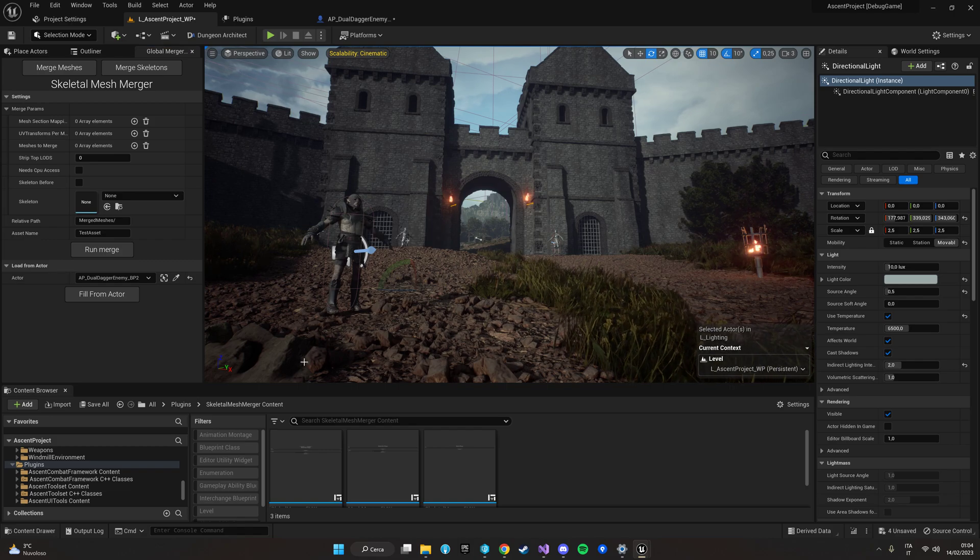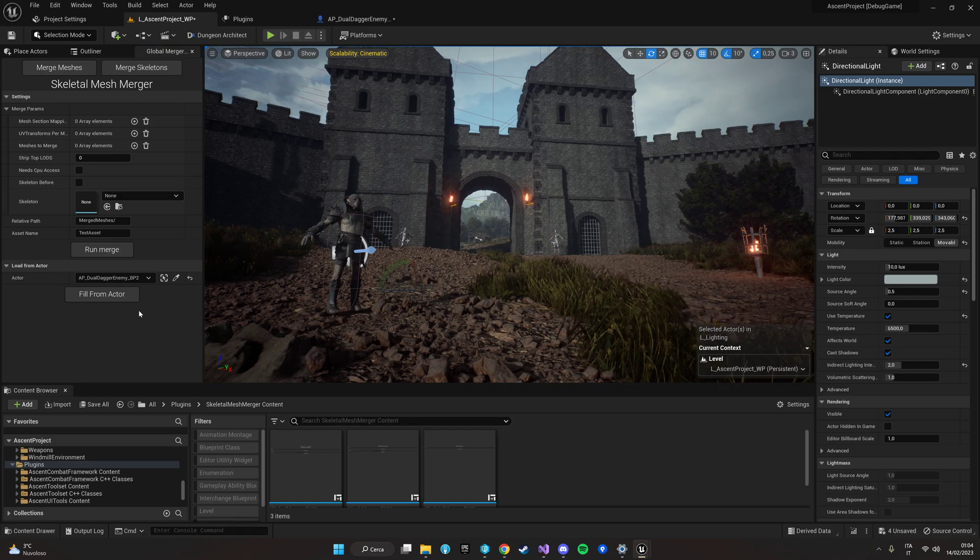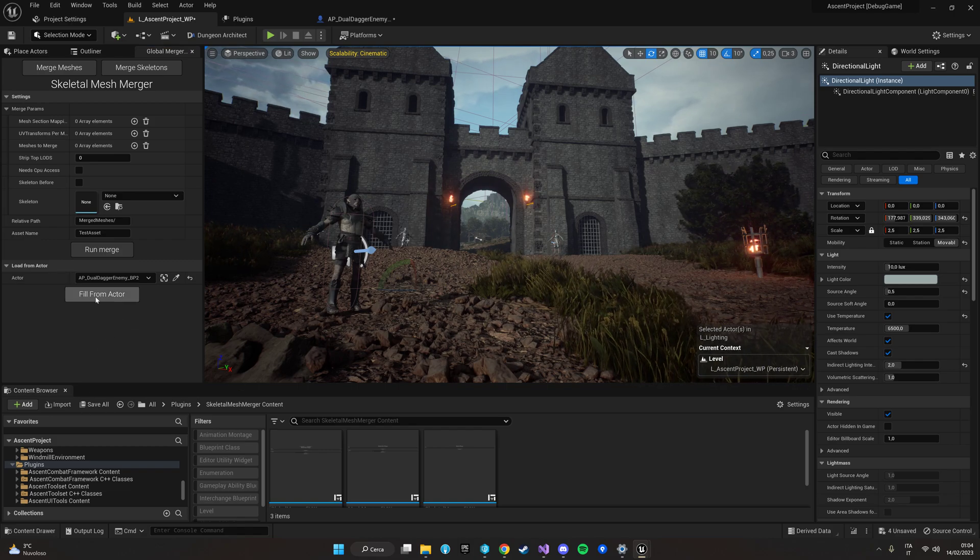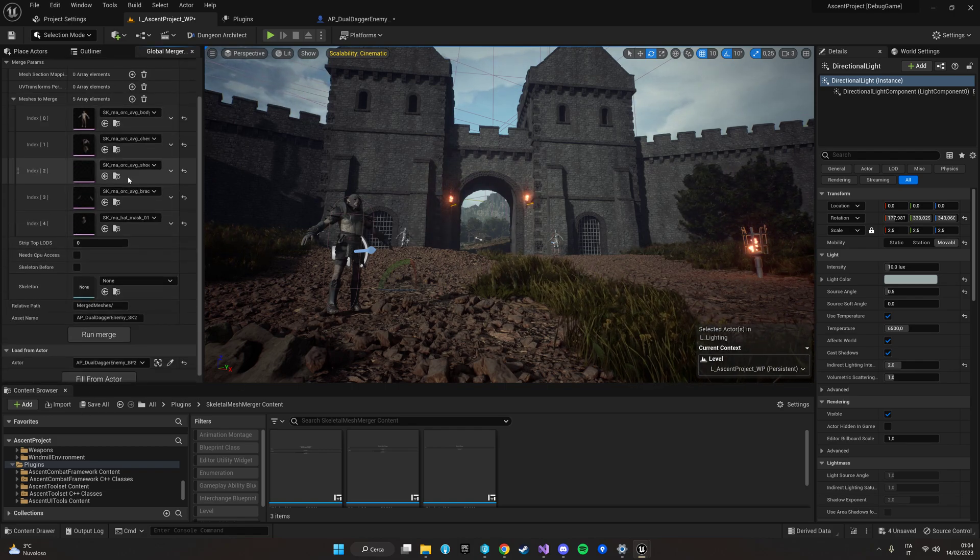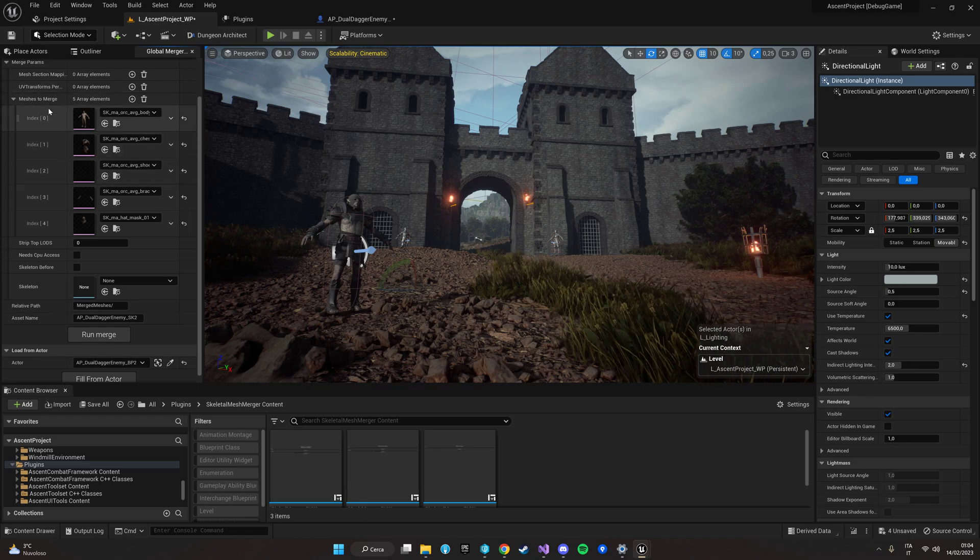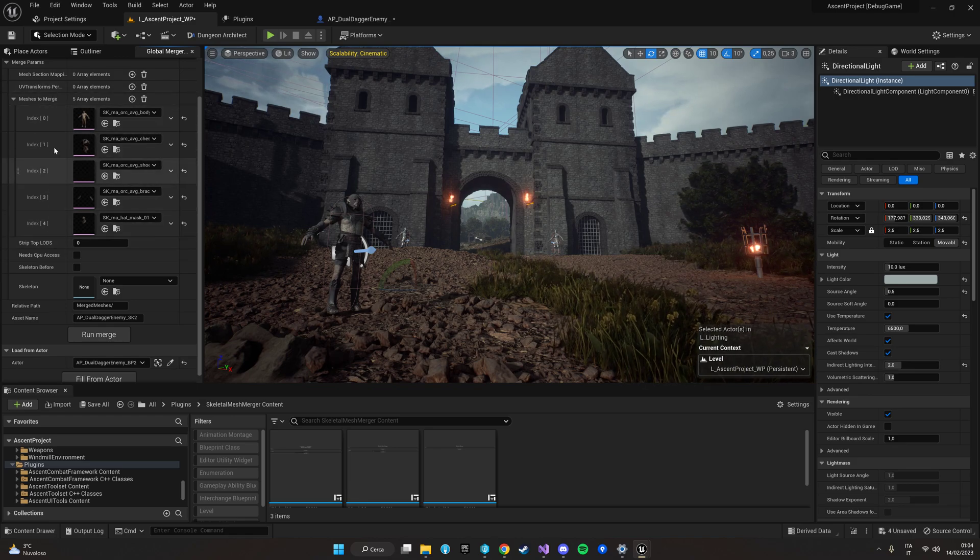You can select the actual actor and click to fill from actor and the system will automatically find all the skeletal mesh into your blueprint.